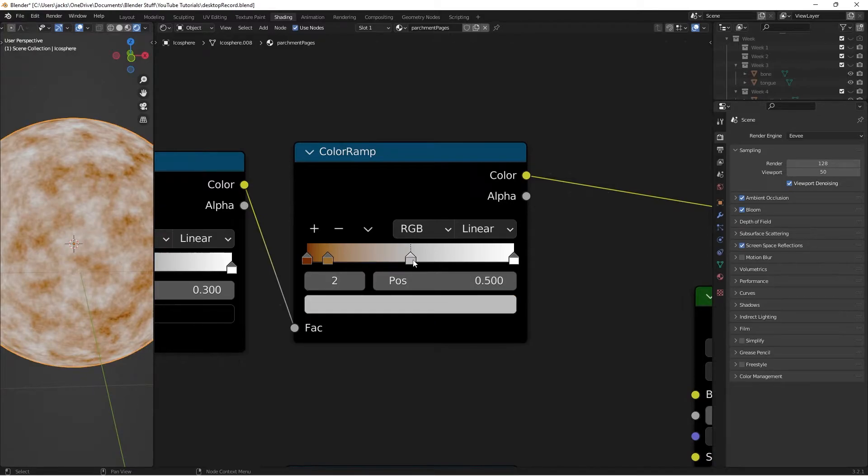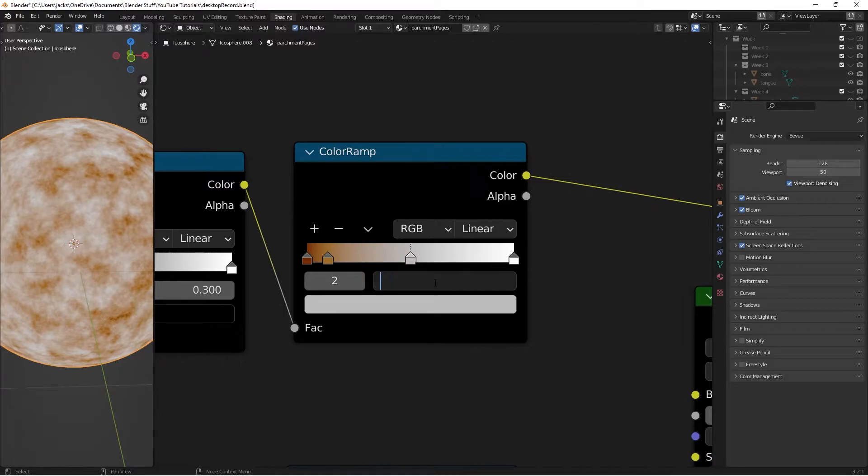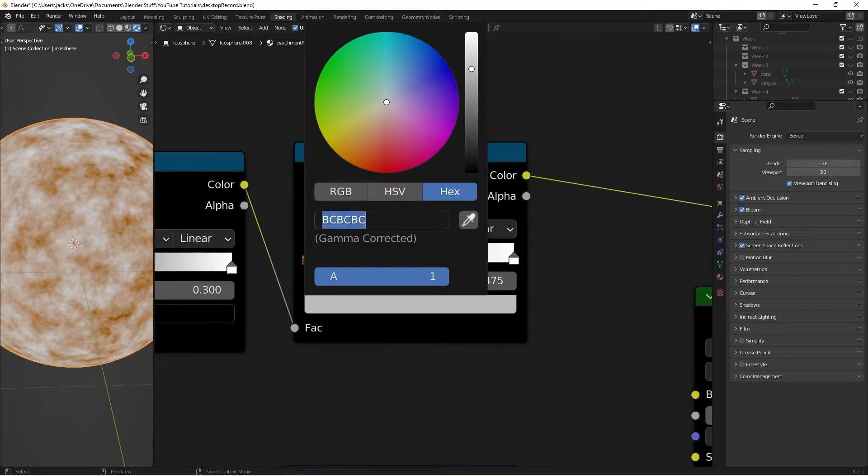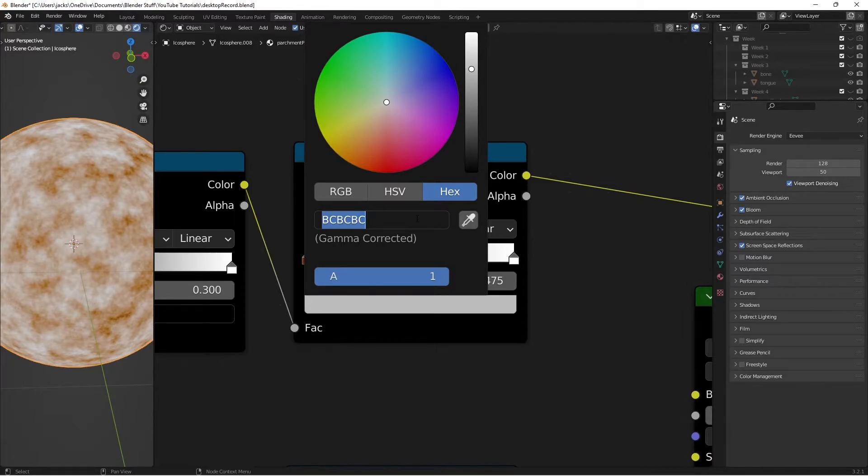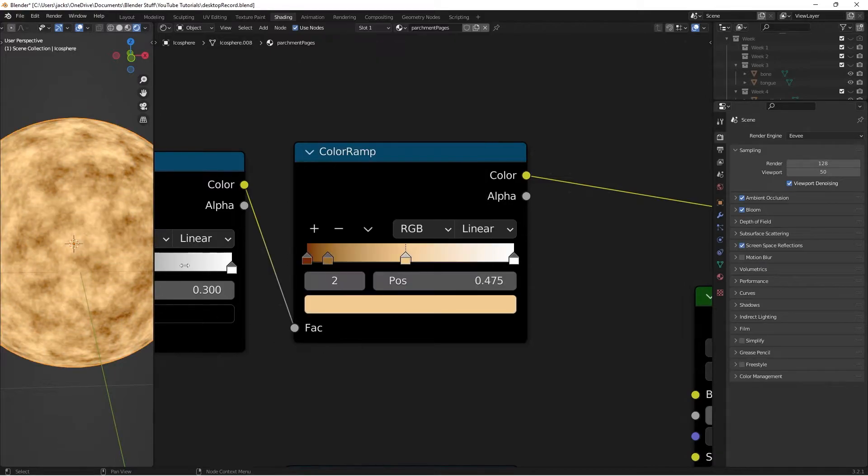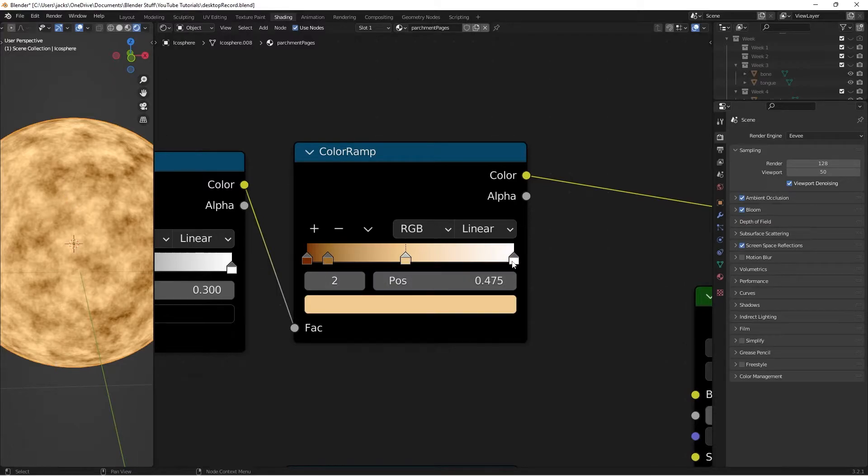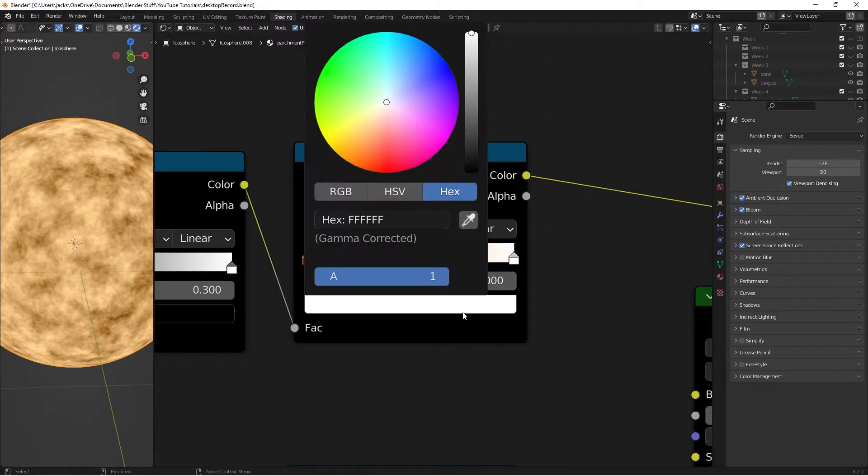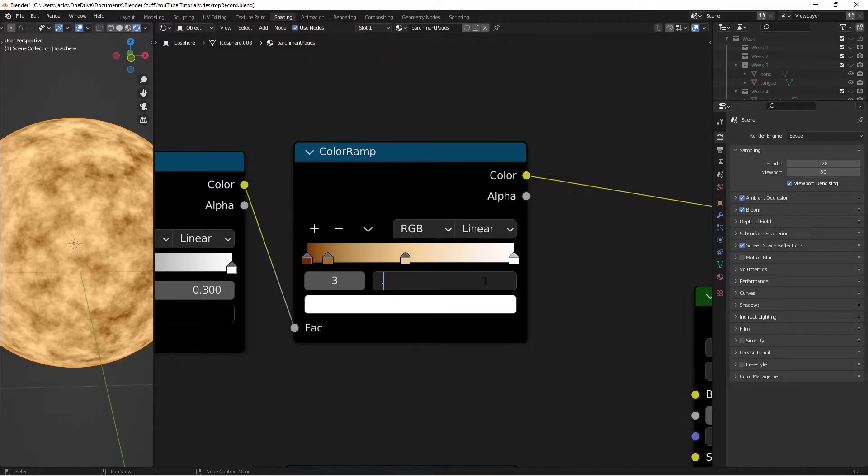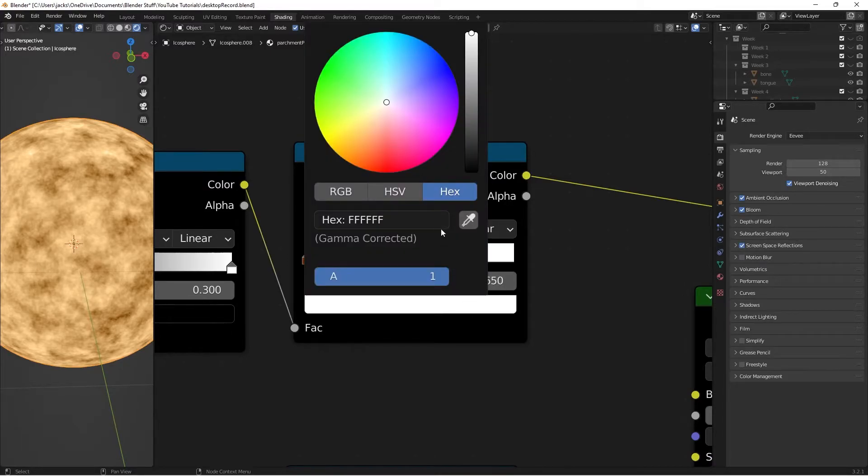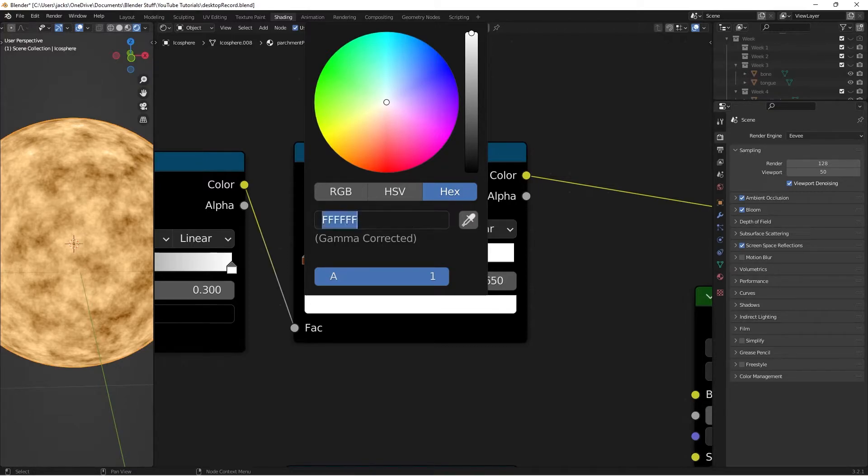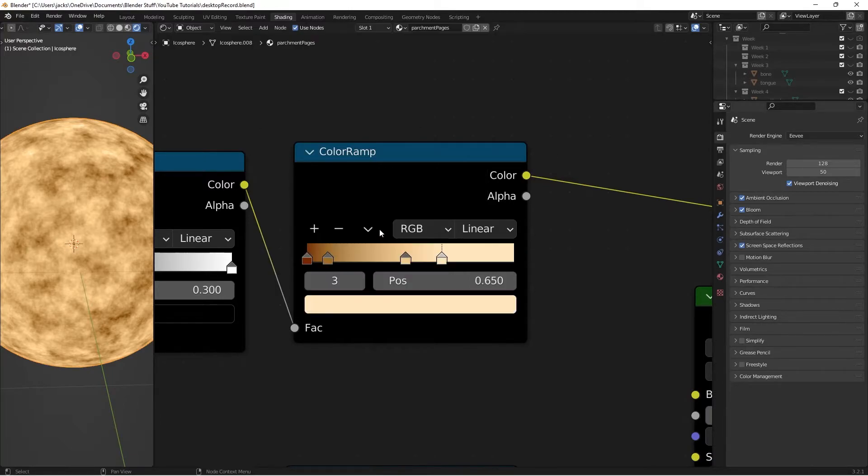Then this third stop, we're going to position at 0.475. Go to the hex value, and the hex value on this is going to be F2CB92. And as you can see, the color is starting to come together here really nicely. And this last one, we're going to position the stop at 0.65. Then the hex value on this is going to be FFE5BD.